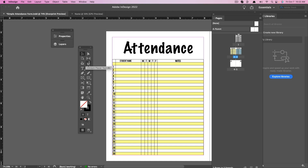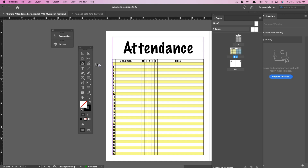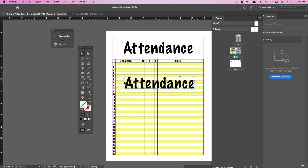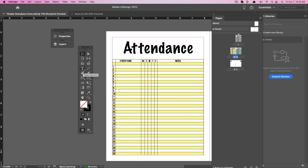Next, we have the Content Collector and Content Placer tool. The Content Collector allows you to collect page items using the tool and then place them using the Placer. So if we select an item and then select the Placer, that object becomes available and you can click and place it wherever you want. This is great for navigating and figuring out where to put things on the page.